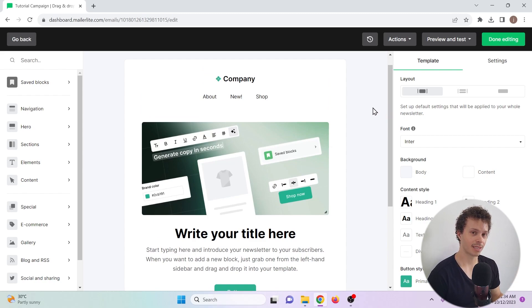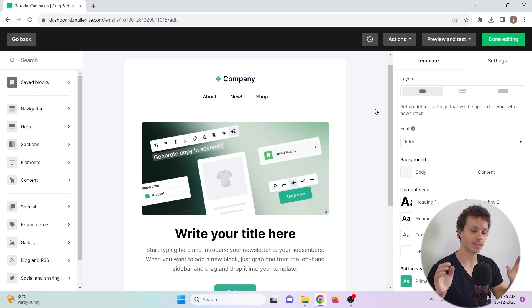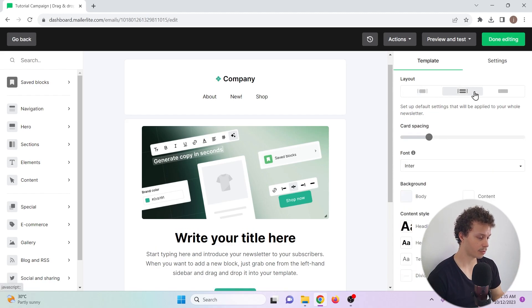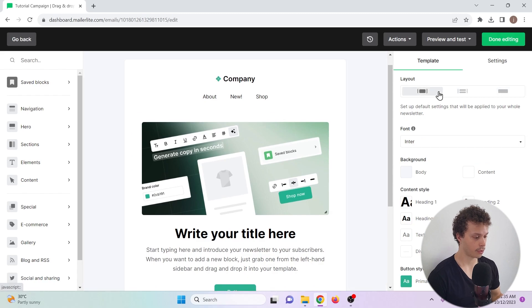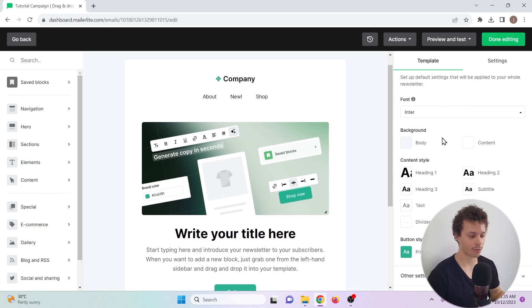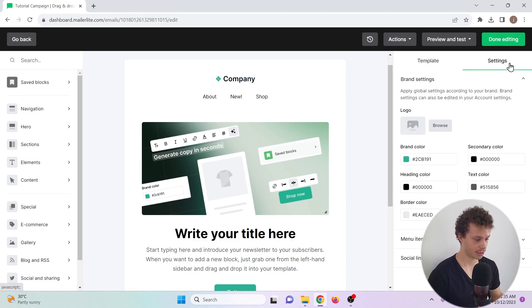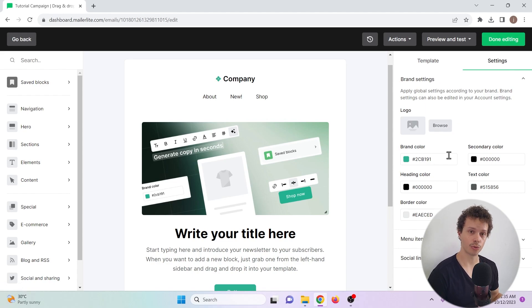But let us begin by taking a look at the right hand side of the screen, because this is where you will find the settings that have an impact on the entirety of the email. We can choose the layout, for example, a fill or a contained email. We can adjust the font, the background, the style of the content and the button styles. If we go to settings, we can also add some branding. If you have a logo, you can add that here, and you can choose which colors you want to use in the email.